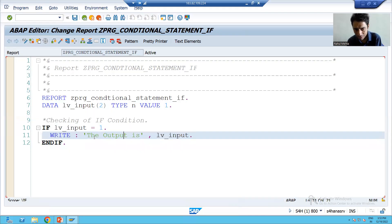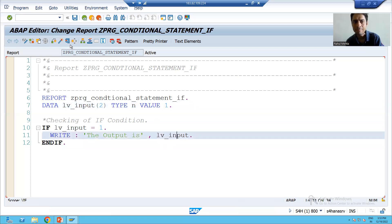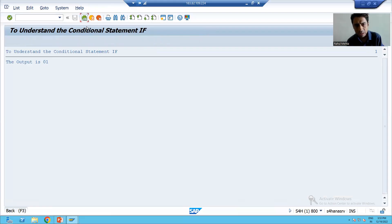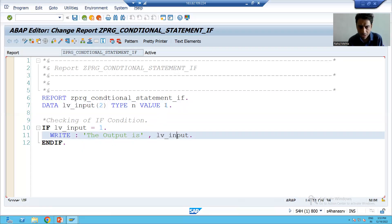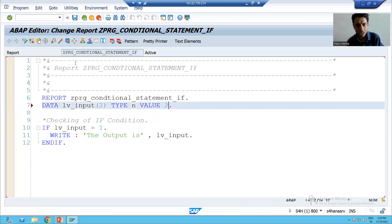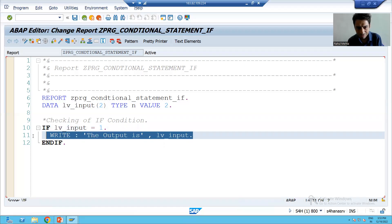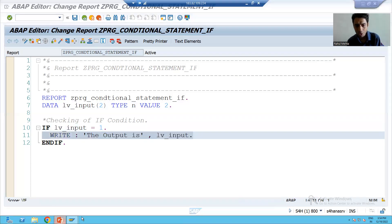Now I change the value to 2. Is 2 equal to 1? No, so the if condition is false and no output will come. If I execute, you can see there is no output. So this is the first simplest if condition. Now we will go for the second option.